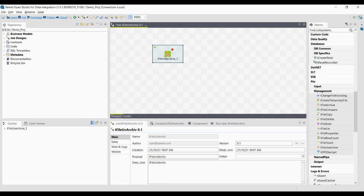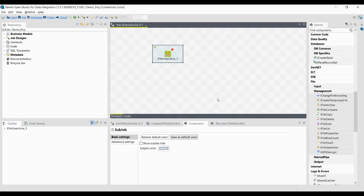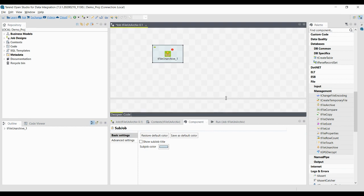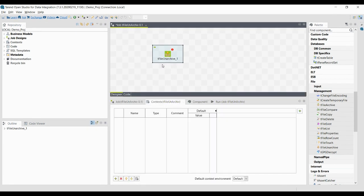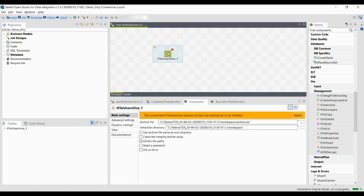Double-click on the component to open the component window.